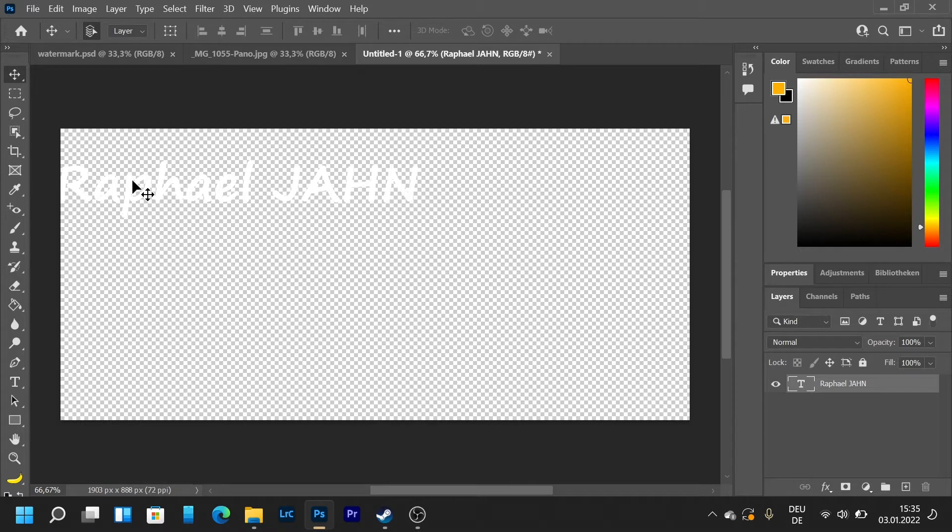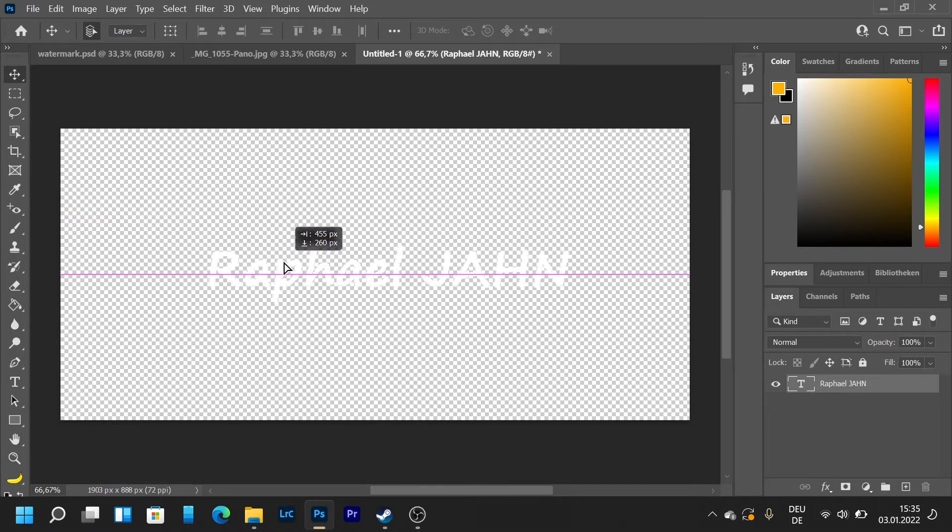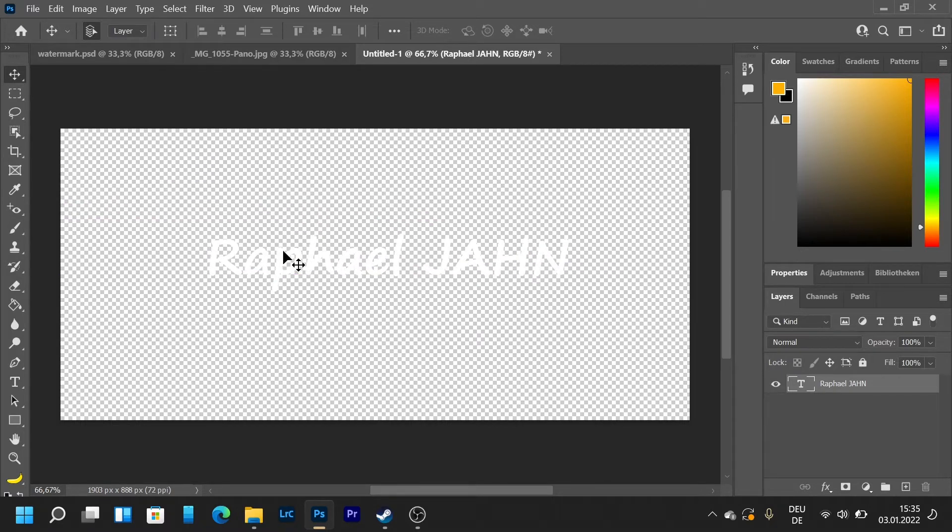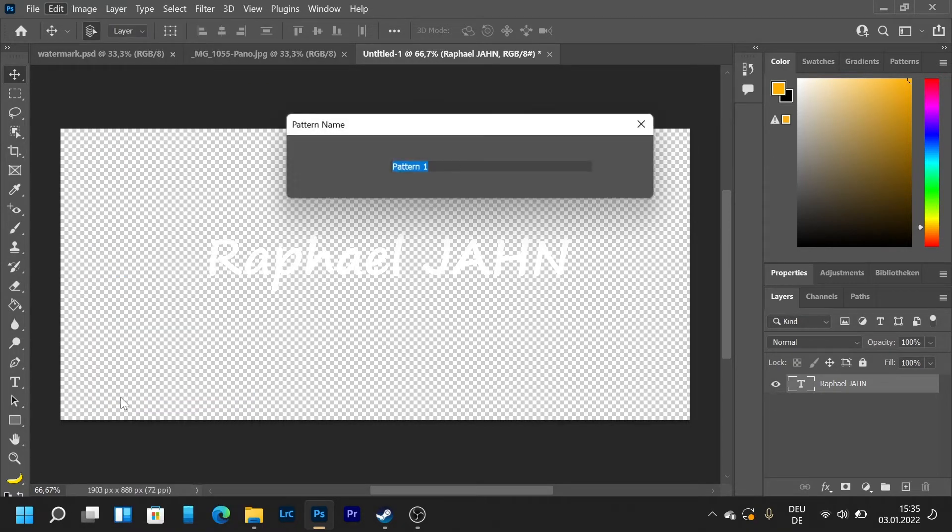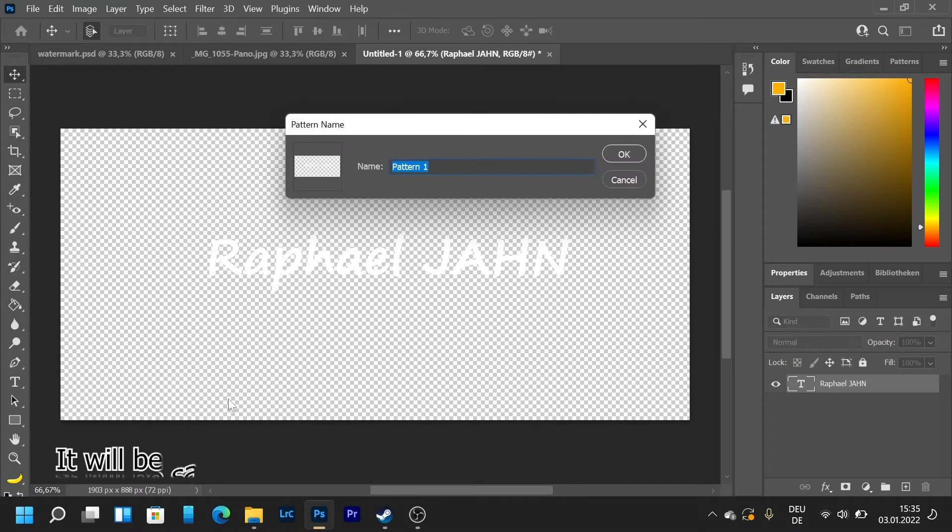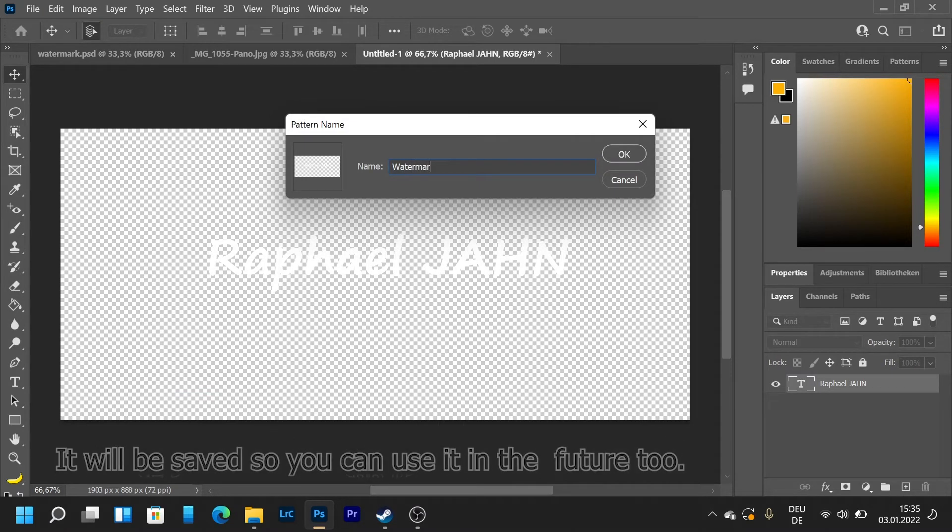I'm going to move it to the center and then we're going to go to edit and then define pattern. I'm gonna name it watermark and then press ok.